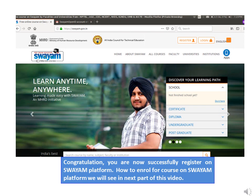How to enroll for courses on the SWAYAM platform, we will see in the next part of this video.